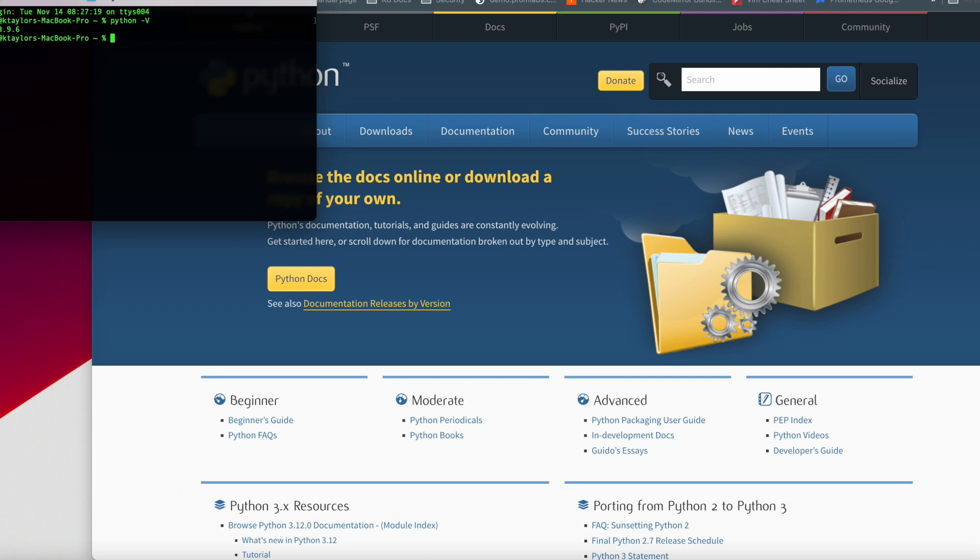We see we have version 3.9.6 running. You might have a newer version of Python running. I'm perfectly fine with that because in the Google documentation, it can take anywhere from 3.8 to 3.12 when we're downloading the Google Cloud SDK and command line.